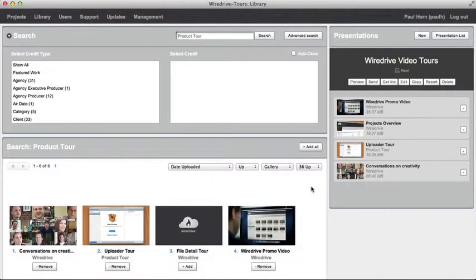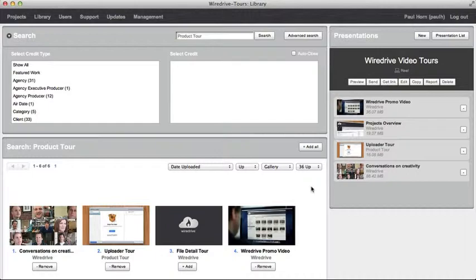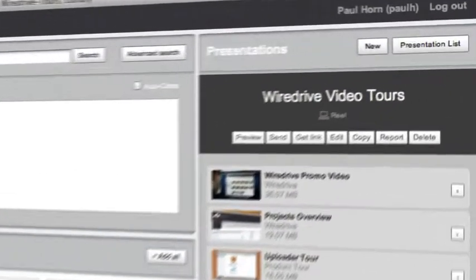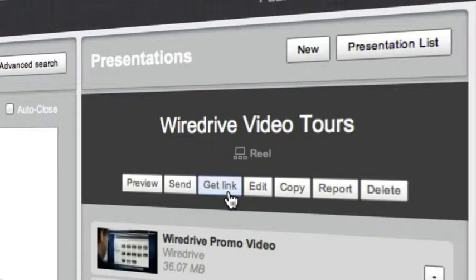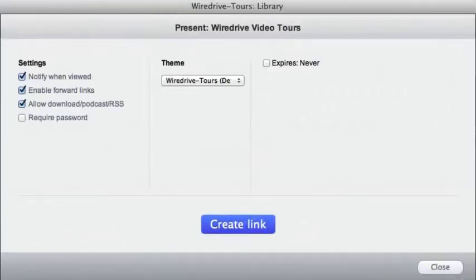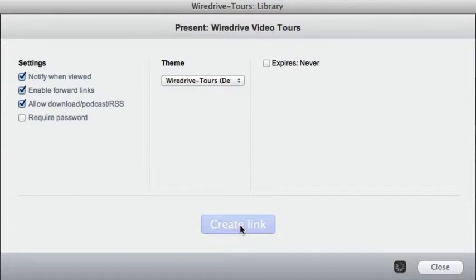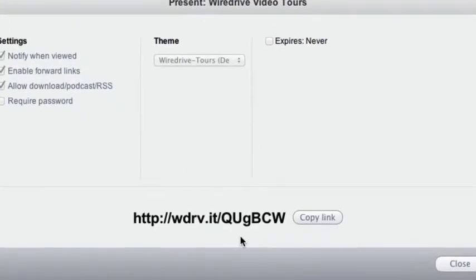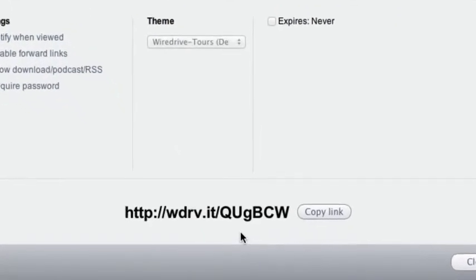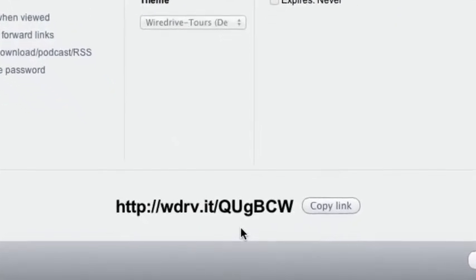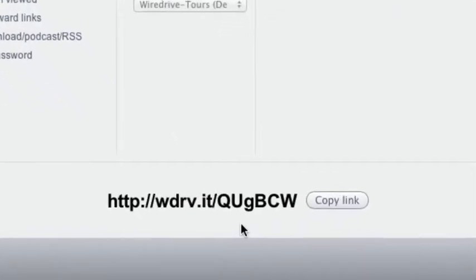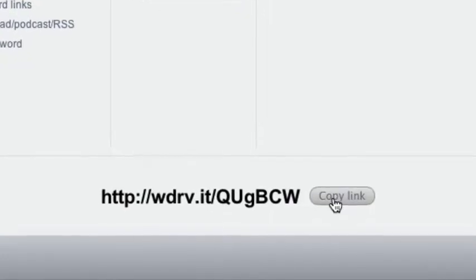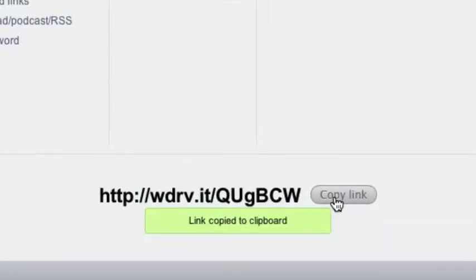In addition to the send option you can use the get link feature to generate a short URL that links directly to a wire drive presentation. Simply click the get link button, choose the desired presentation settings, and click create link. You can copy and paste this short presentation link into an email, instant message, or your favorite social media site.